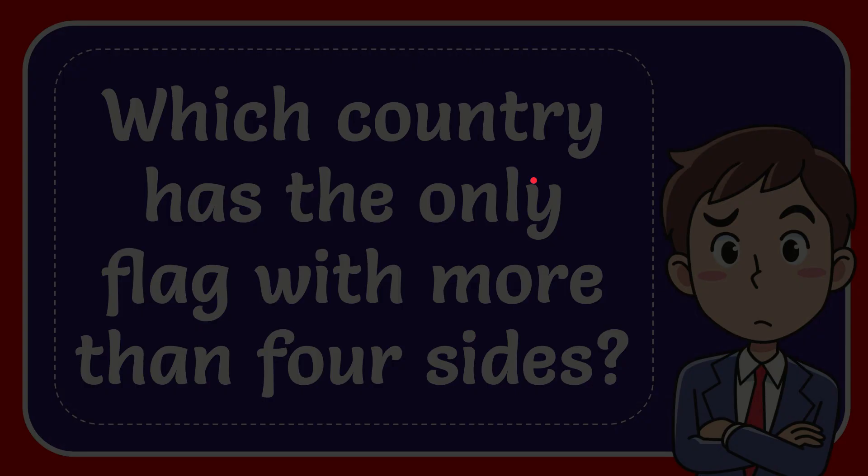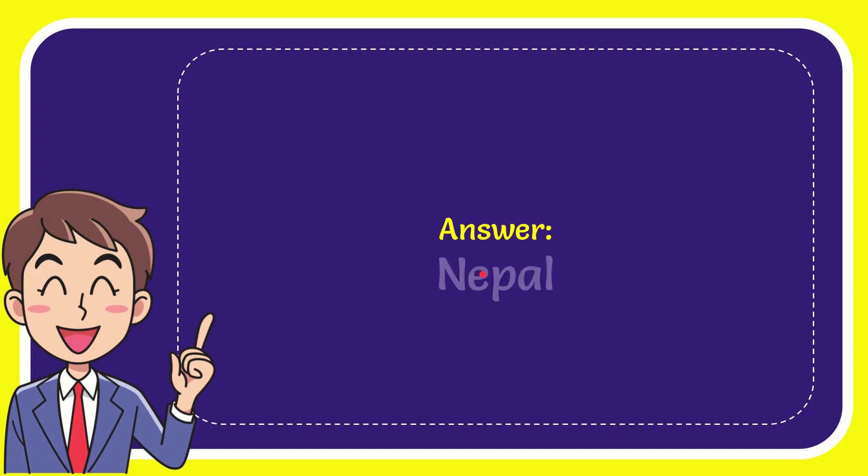Now I'll give you the answer for this question. The answer for the question is Nepal.